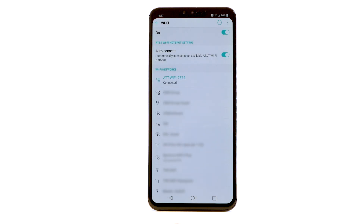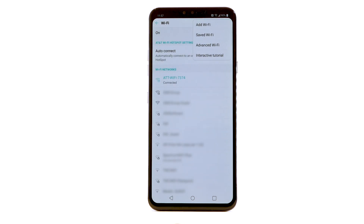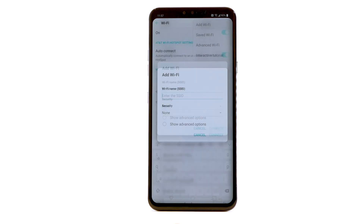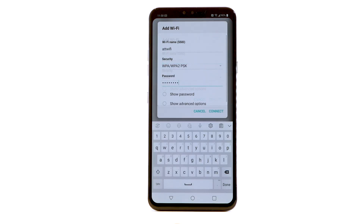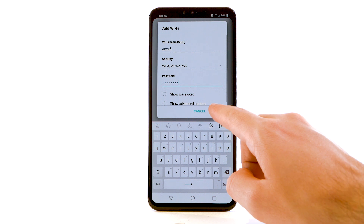To connect to a hidden Wi-Fi network, select the menu icon and select Add Wi-Fi. You will need to enter the network SSID, security type, and password if necessary to continue. Select Connect.